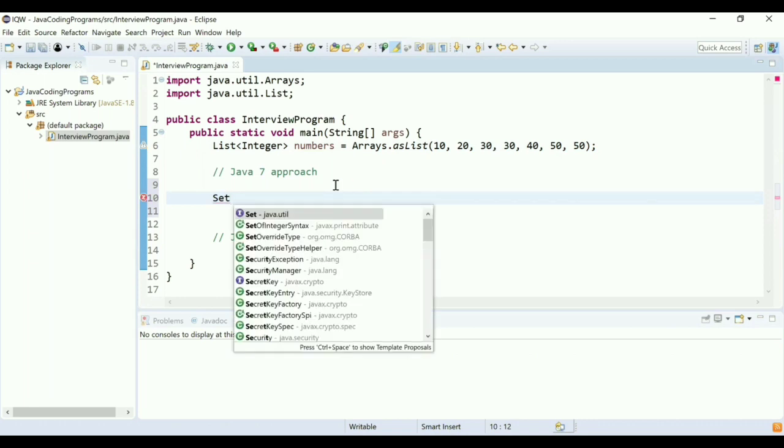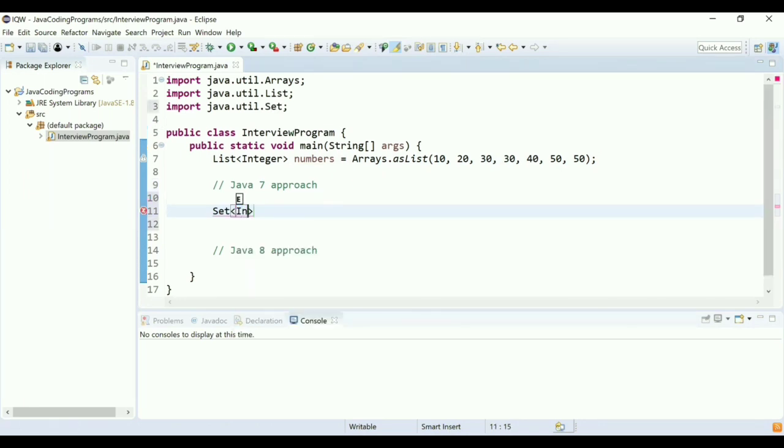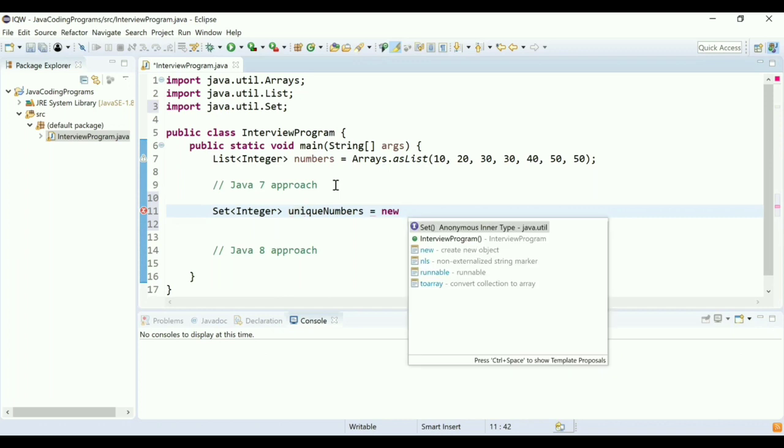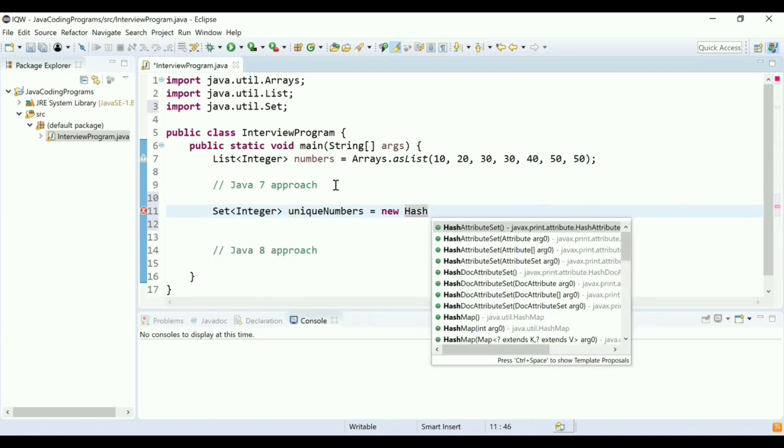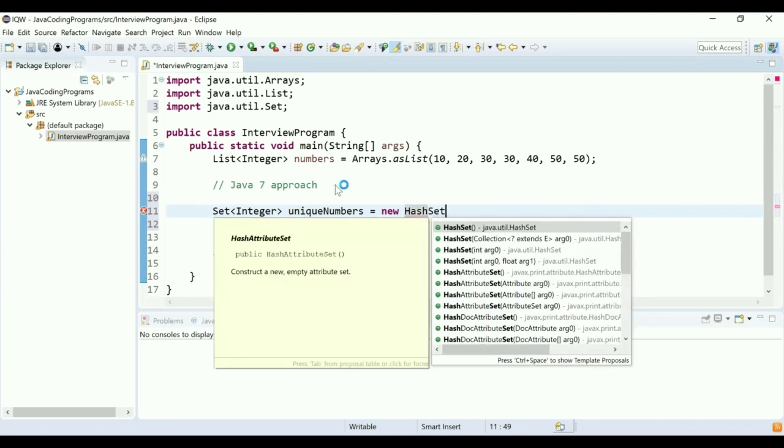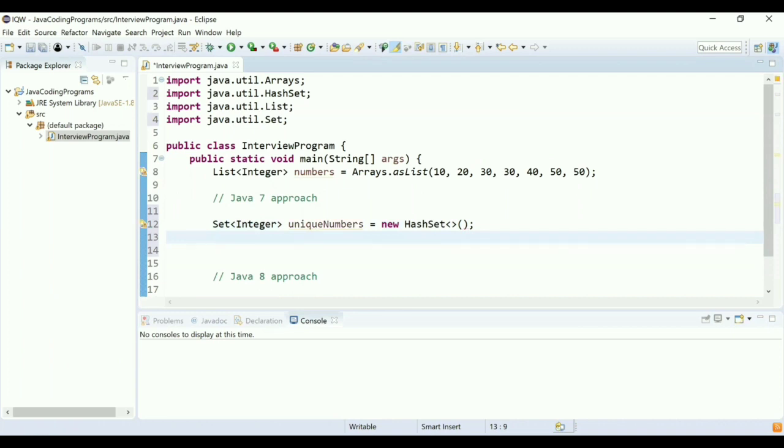I'll start with the Java 7 approach. For this approach, I'm going to use Set of integer. As we know, Set holds only unique numbers, so I'll mark this as unique numbers. I'll create a new HashSet out of this. This is my set.